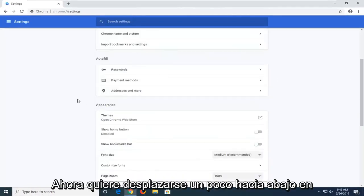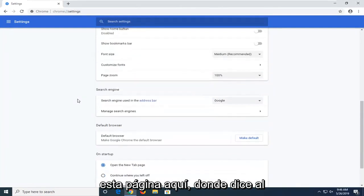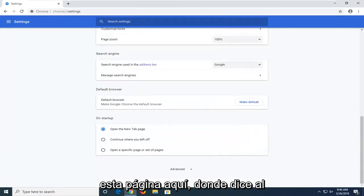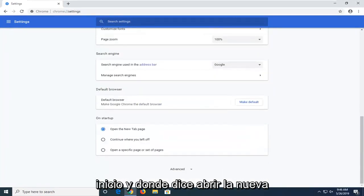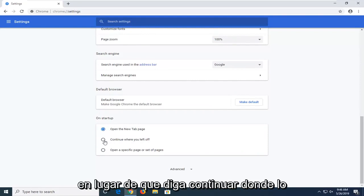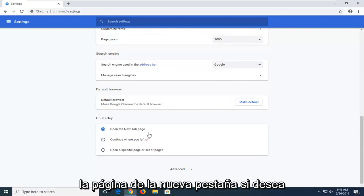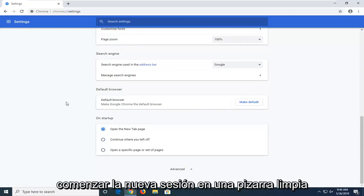Now you want to scroll down a bit on this page here to where it says on startup. And where it says open the new tab page you want to select that option as opposed to if it says continue where you left off. So again just select open the new tab page if you want to just start the new session on a clear slate.